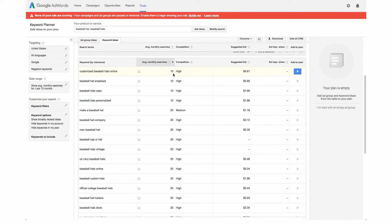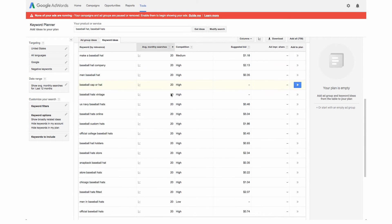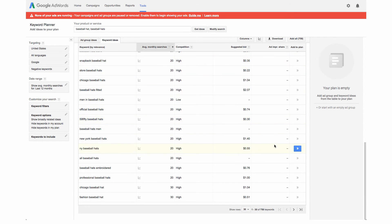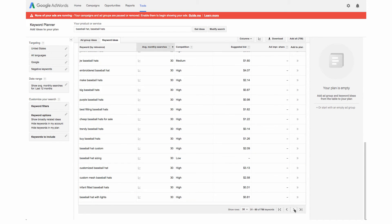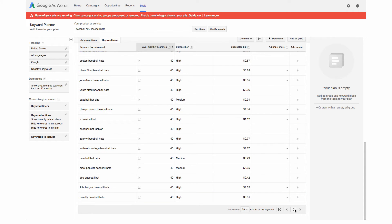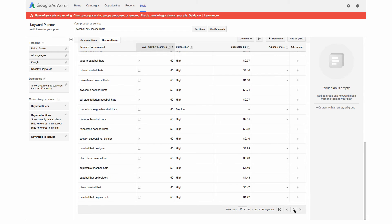This is saying that there's 10 monthly searches for this so that's pretty low. We want to actually scroll down to the bottom of the page and see if we can get some that's a little bit higher.